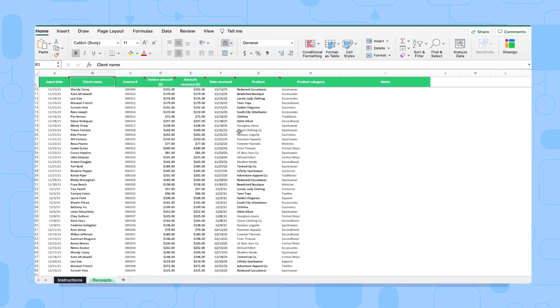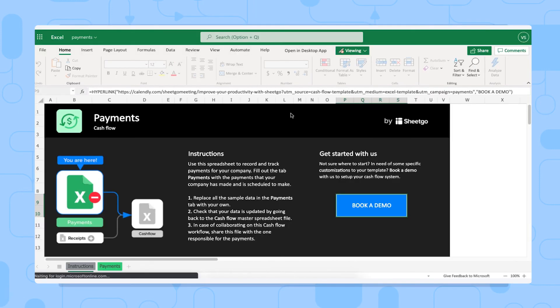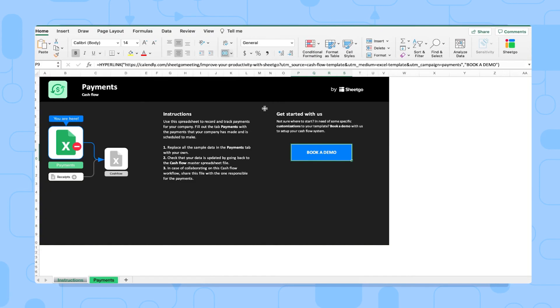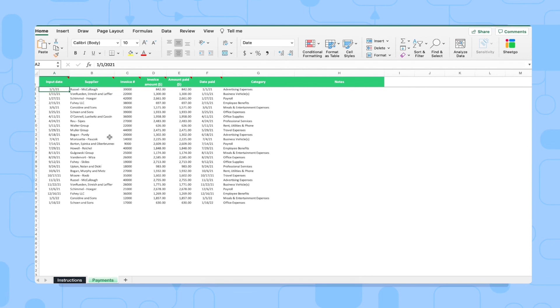Now the payments file works similarly. Let me show you. Just like the receipts spreadsheet, you can share this file with the people responsible for payments via this button right here. That could be administration people, HR, or procurement staff, for example. Again, you simply need to delete the sample data that we've provided here in our payments tab. And whenever a payment is made, you log it right here.